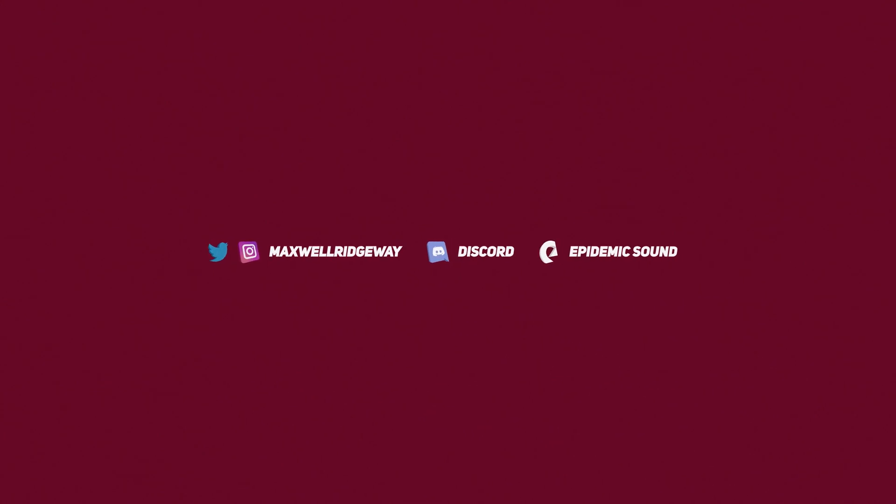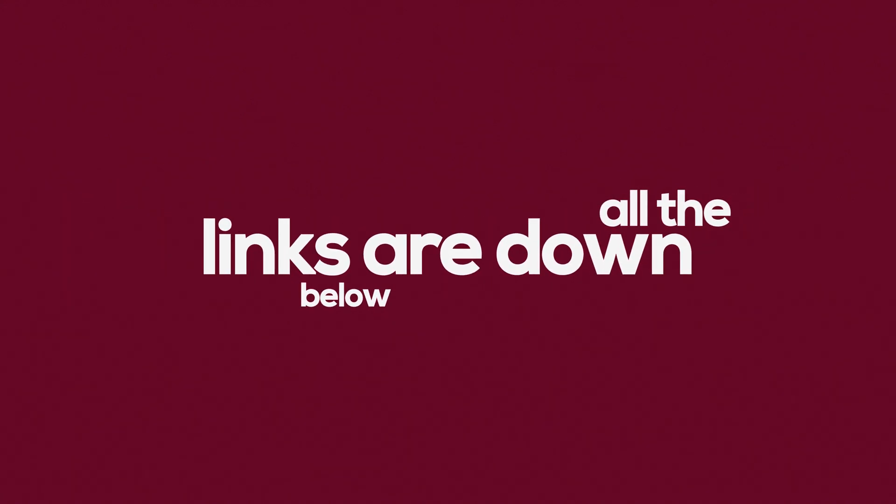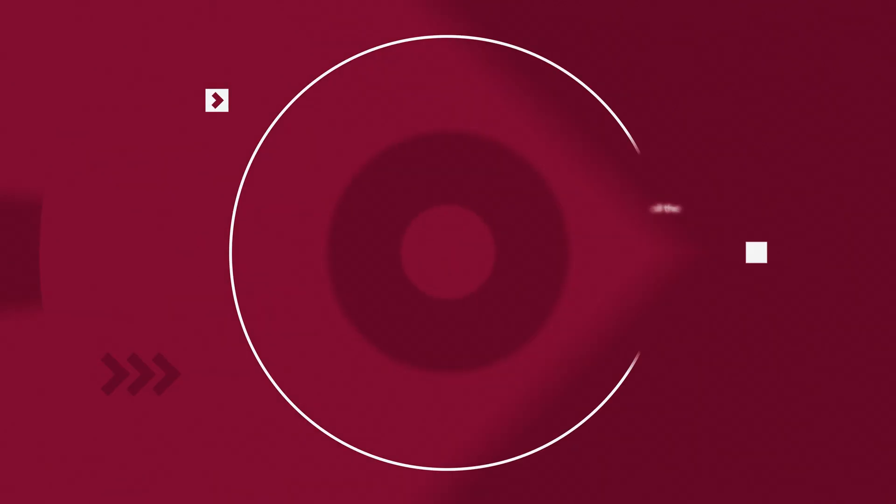As always guys, I'm Max, thank you for watching this video, thank you for being a part of the channel. If you are new to the channel, feel free to like and subscribe. Other than that, I'll catch you guys in the next video. Peace.